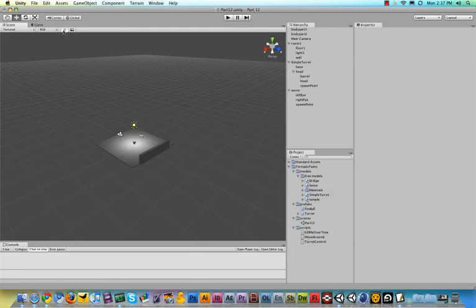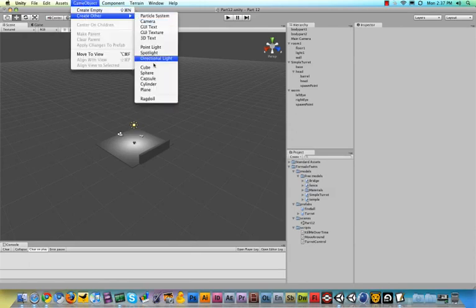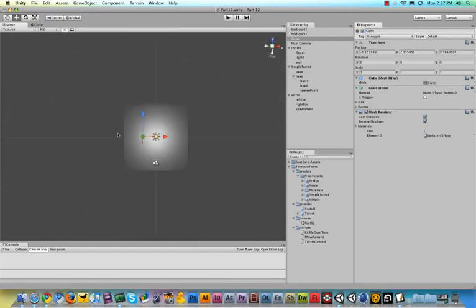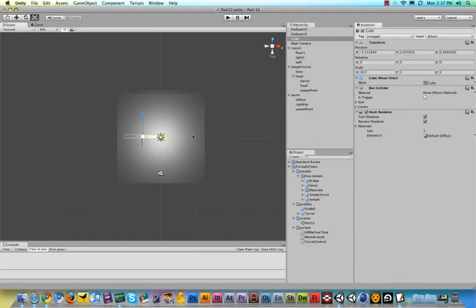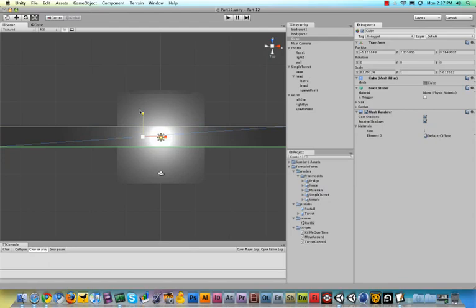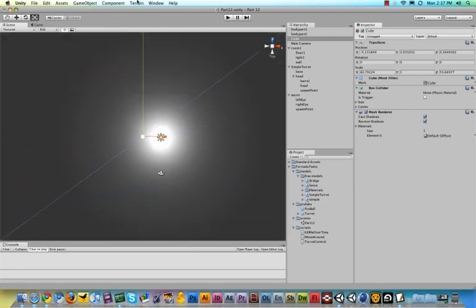Let's create a new cube, game object, create other and then cube. Let's look at this from our top view and scale our cube insanely big because this is the cube we will collide with when we fall off the platform in both ways.